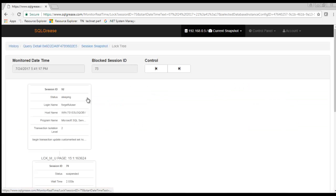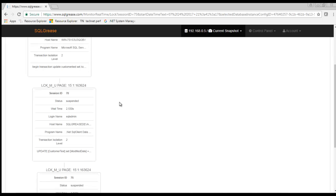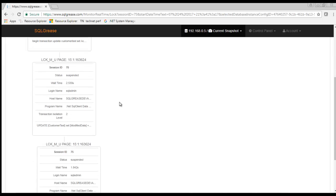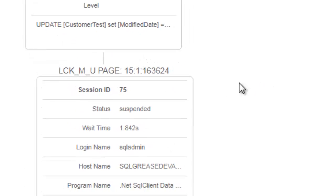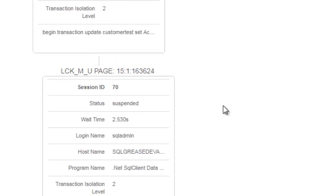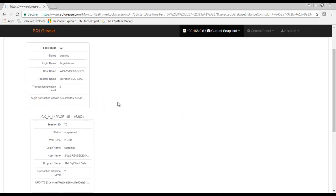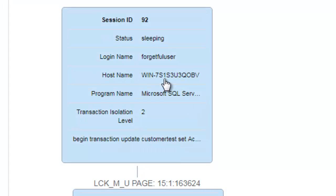If we click on the blocking session we will get a view of the lock tree at that point in time. In this view we can see that session 75 is blocked by session 70. Session 70 is in turn blocked by session 92. Session 92 is the root blocker.